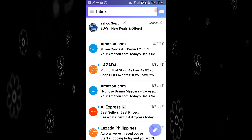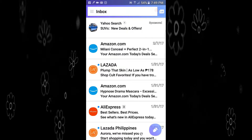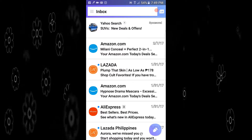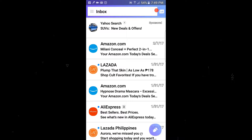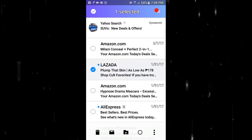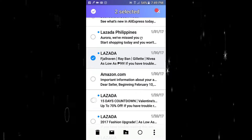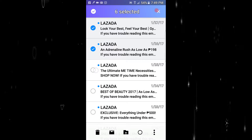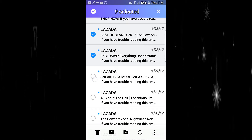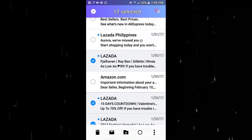Now I'll highlight all the Lazada emails and move them to the Lazada folder. The way you do it is you press and hold a Lazada email for one to three seconds — there, it's highlighted. Then scroll down and select all the Lazada emails you want to move.